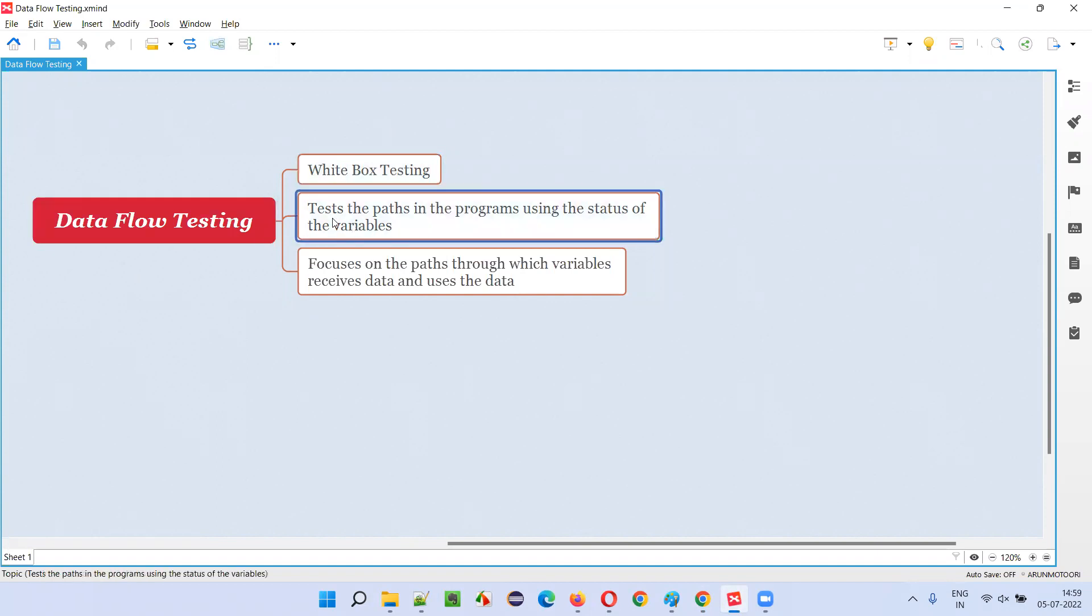Here, the developers will test the paths in the programs using the status of the variables. In the code, they test the paths using the status of the variables. The paths are defined using the status of the variables.